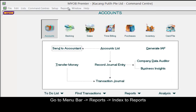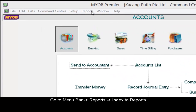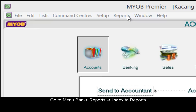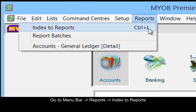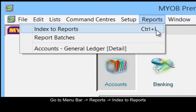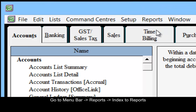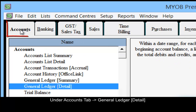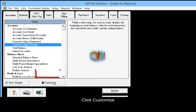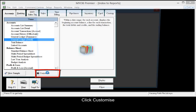Go to the menu bar, then reports, then index to reports. Under the accounts tab, select general ledger detail and click customize.